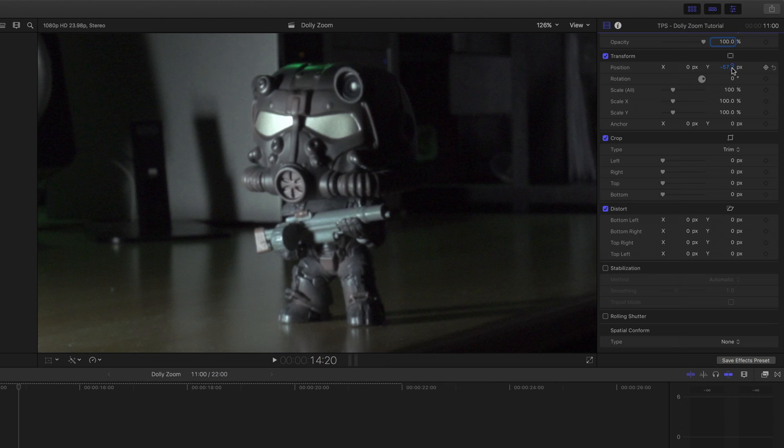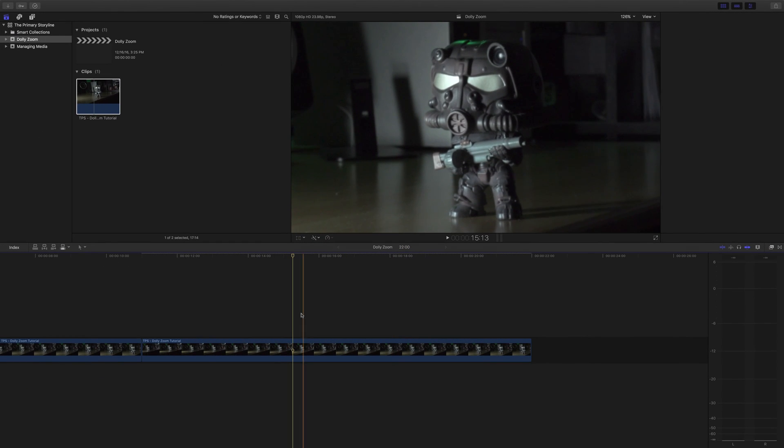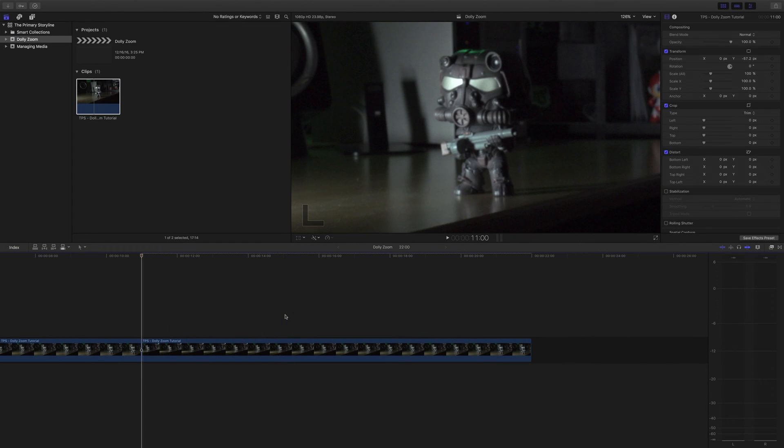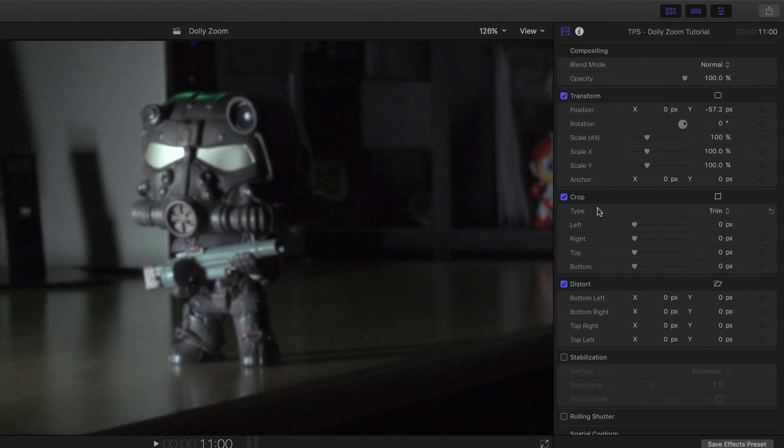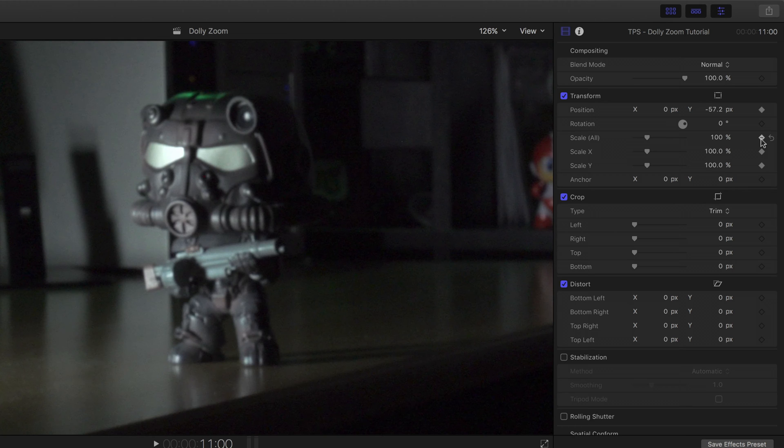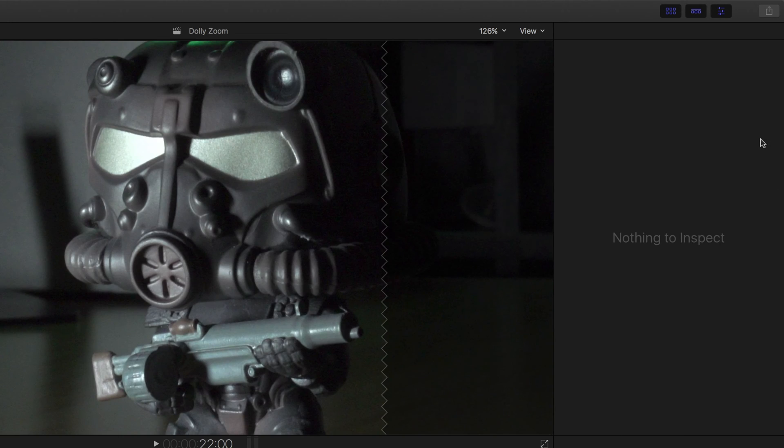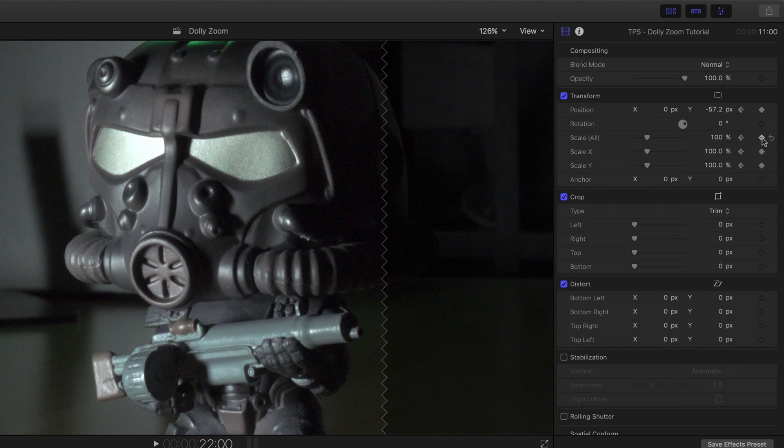So once this is done, we want to set position and scaling keyframes on the first frame of our clip. So with the clip selected anywhere, all you have to do is press the up arrow on your keyboard to jump to the first frame. And over here in our inspector, we'll press this button right here to set a position keyframe. And we'll press this button right here to set a scale all keyframe. Then we'll press the down arrow on our keyboard to move to the end of the clip, select it again, and then set a keyframe here and here.